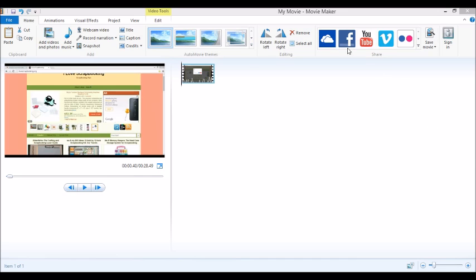If you see my Movie Maker here and you don't have the same thing, then you're probably using the wrong one. So let's go ahead and dive right into this. I'm going to show you how to block out — I'm going to block out my email address here.